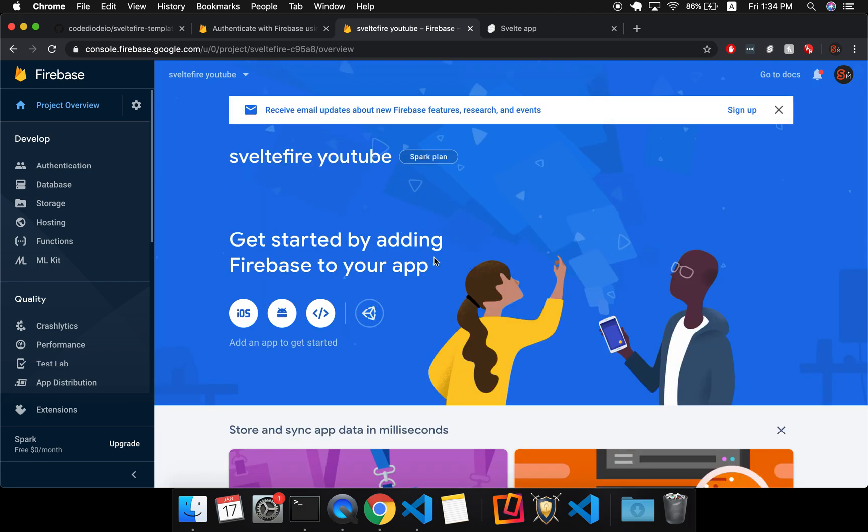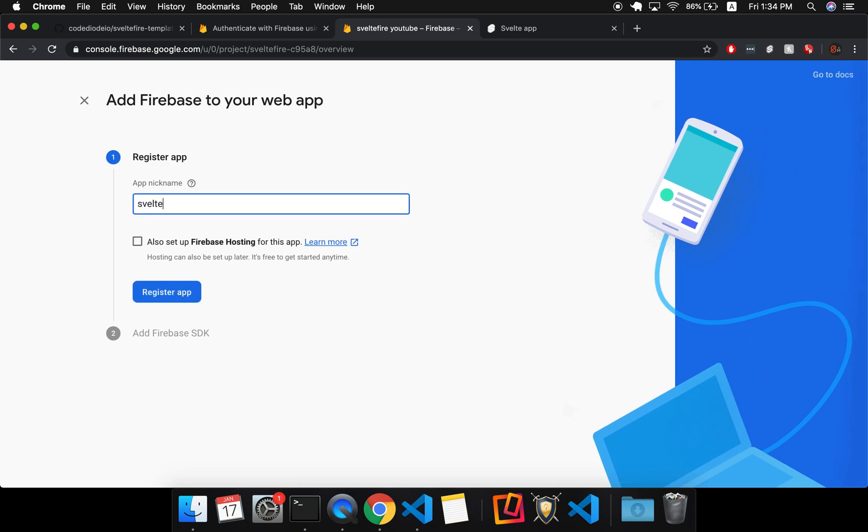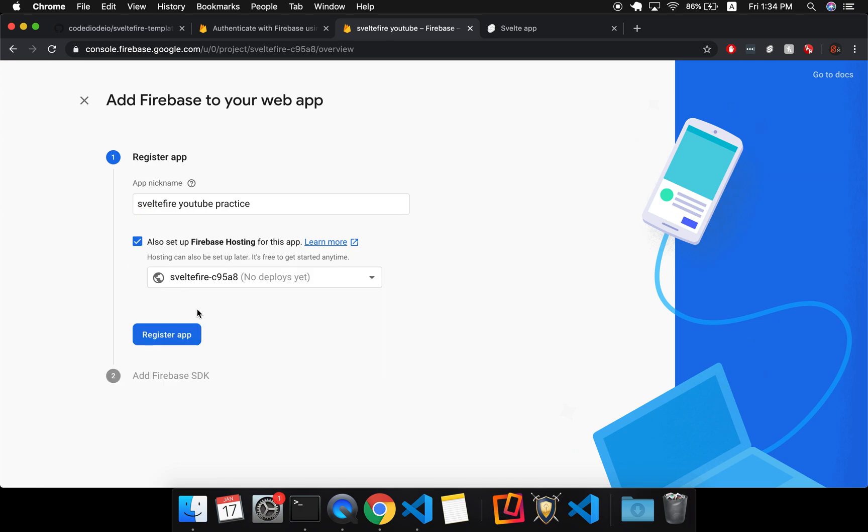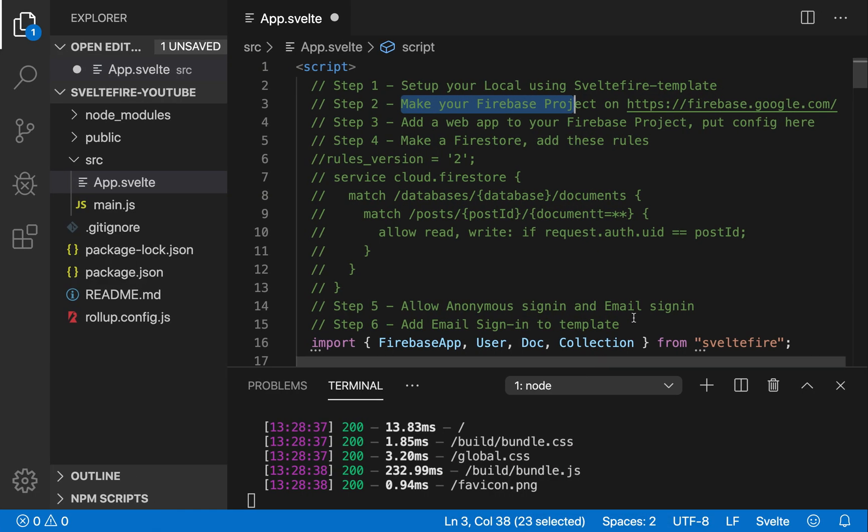And here I am in the project that I made. After you have made the project, you're going to need an app to it. So this Firebase could be for anything, like iOS, Android, but we want a web app. So we're going to add that here, and I'll just call it again, Svelte Fire YouTube Practice. And if you want, you can set up hosting. So I'll just click back because we'll want to deploy it at the end, which I forgot to add to these steps, so that would be step seven.